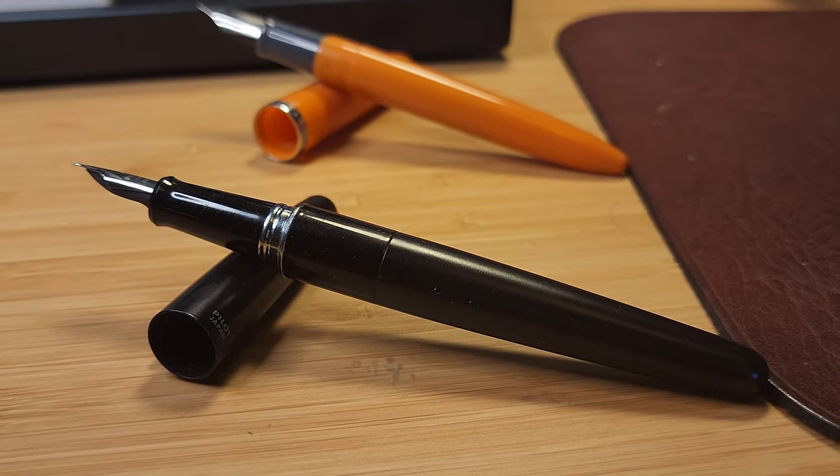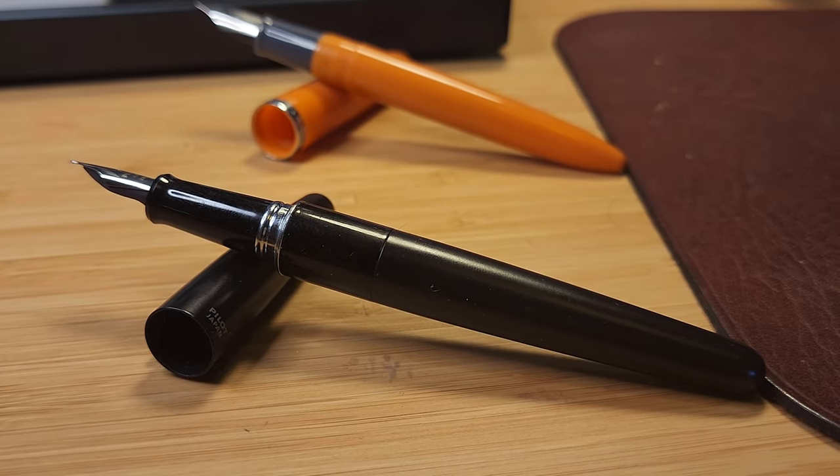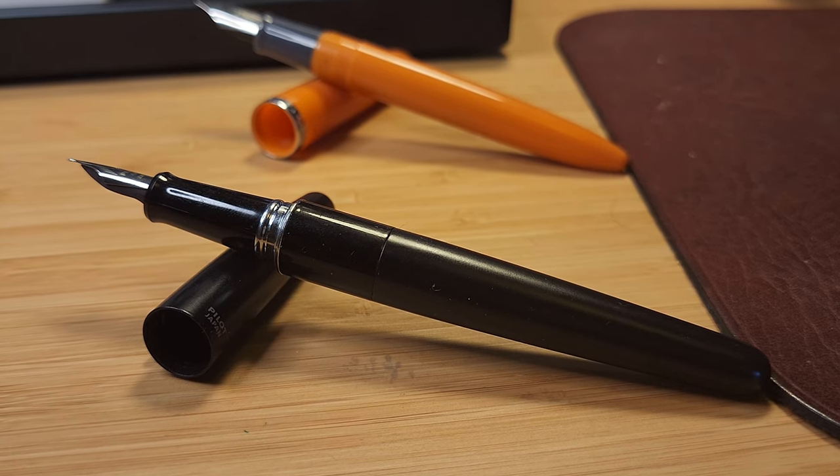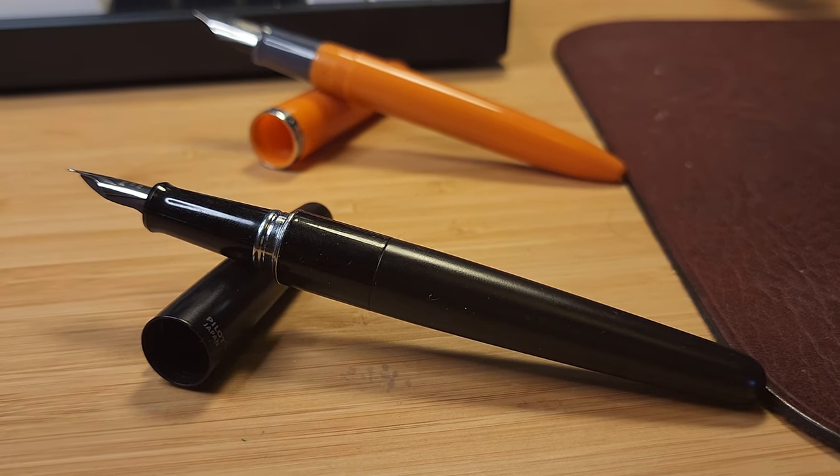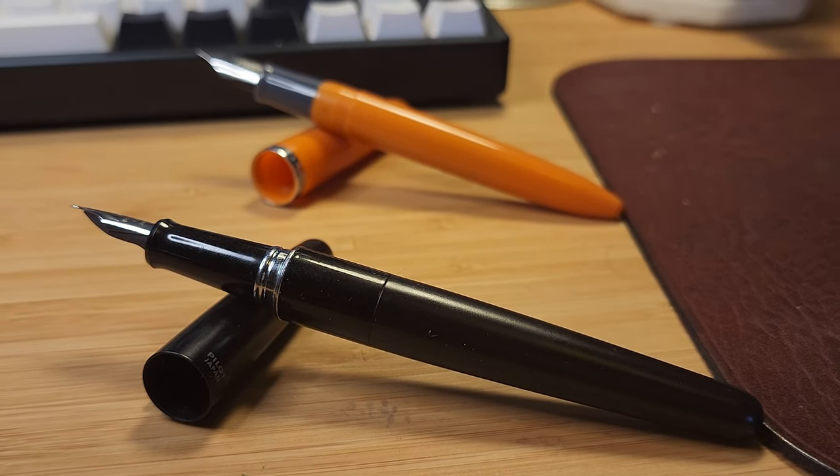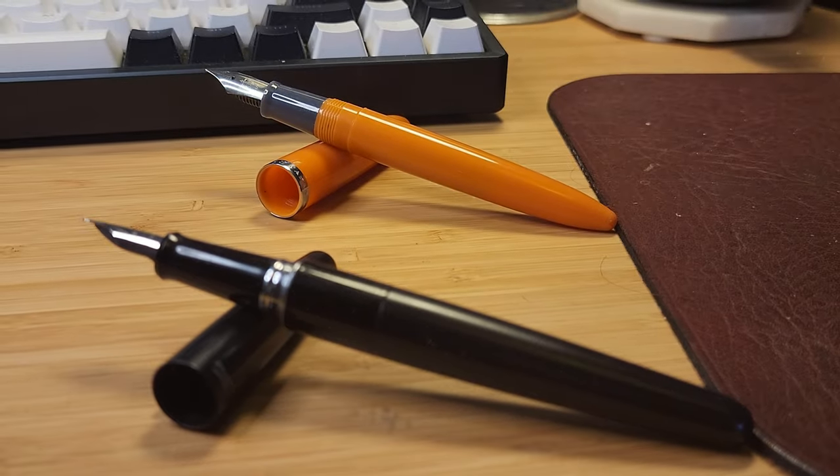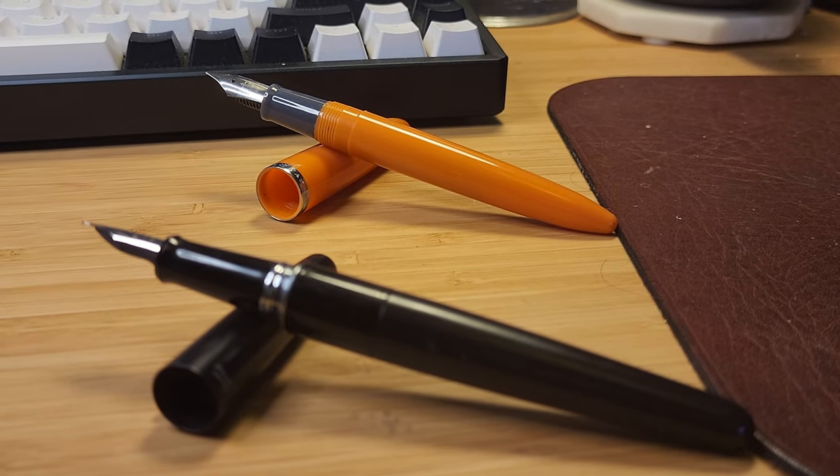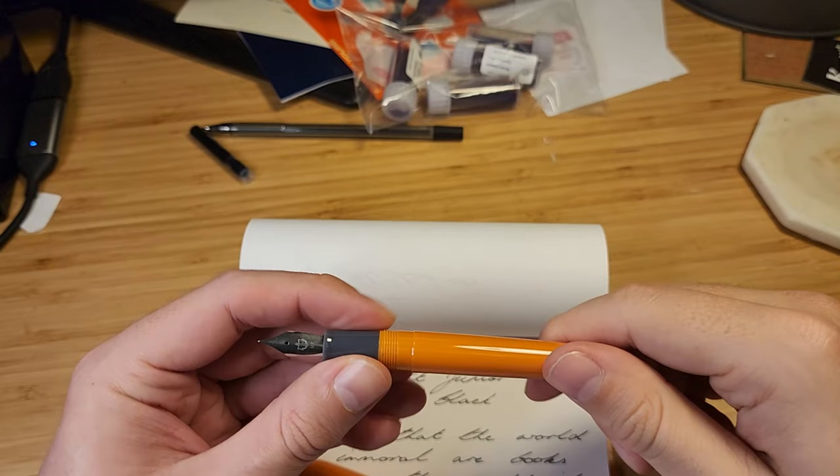In saying that, I do think it could be slightly better. The Pilot Metropolitan is such a great example. With its metal body and elegant design, it's hard to believe it's a budget pen.